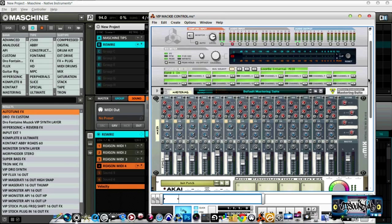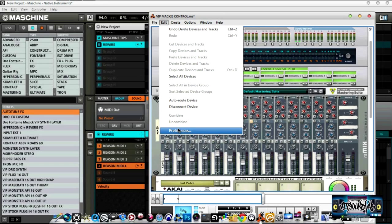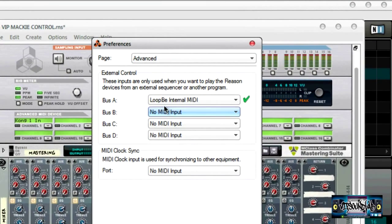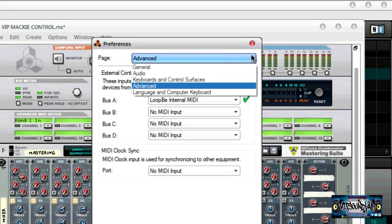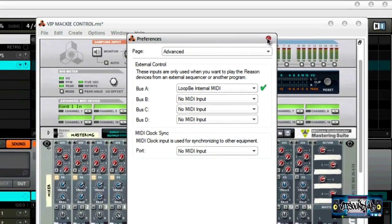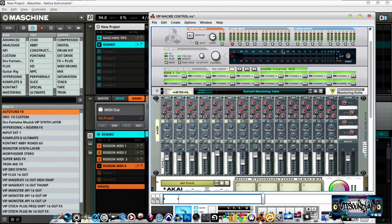With Pro Tools you could just set up your instrument tracks and route your channels and you're good to go. With Maschine it takes a little more work. Under Edit, under Preferences, you can see I have it set to LoopBe Internal under Advanced. Make sure you have that set, and make sure your MIDI controller is not set up there as well, because it won't work — it'll give you an error message.